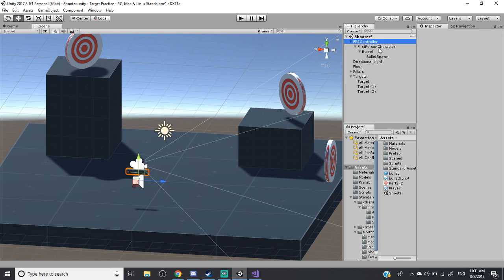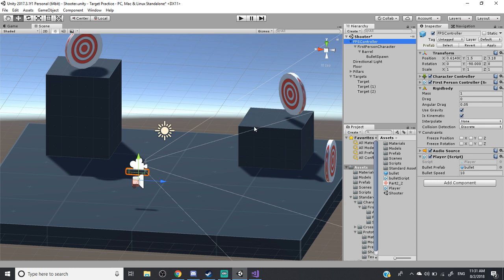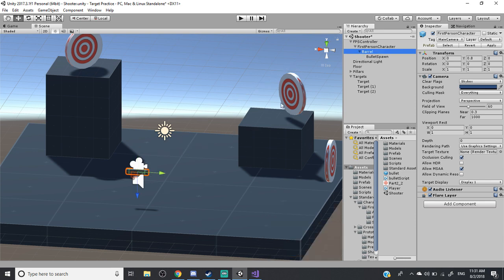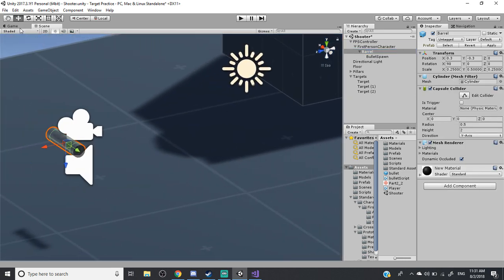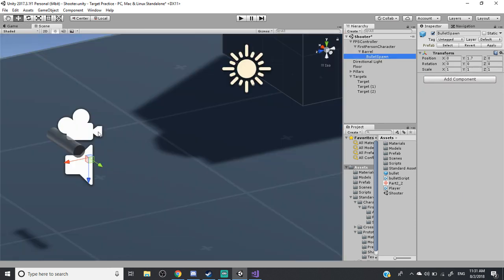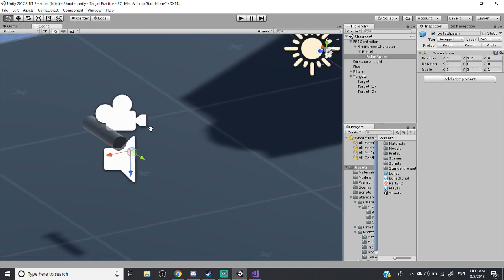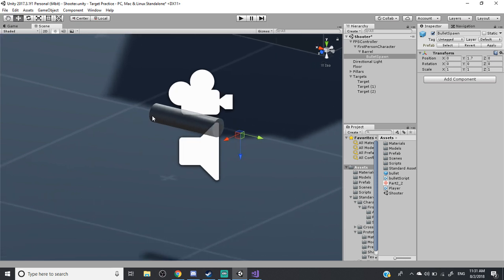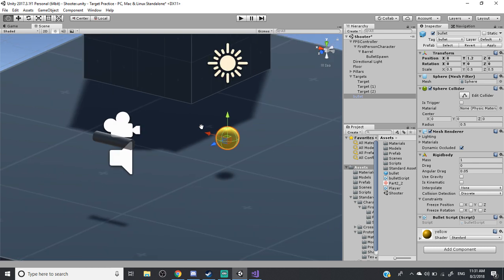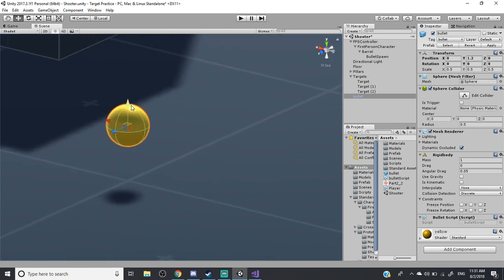So this is a basic prototype. I imported a standard asset FPS controller and I created a little barrel for it — a tiny little barrel, just enough so you can see it on the camera. In addition to that, I created a bullet spawn, which is where the bullet will come out from. It's not going to come out from the back of the gun — it's going to spawn out here. I also created a small bullet, which is just a sphere colored yellow.